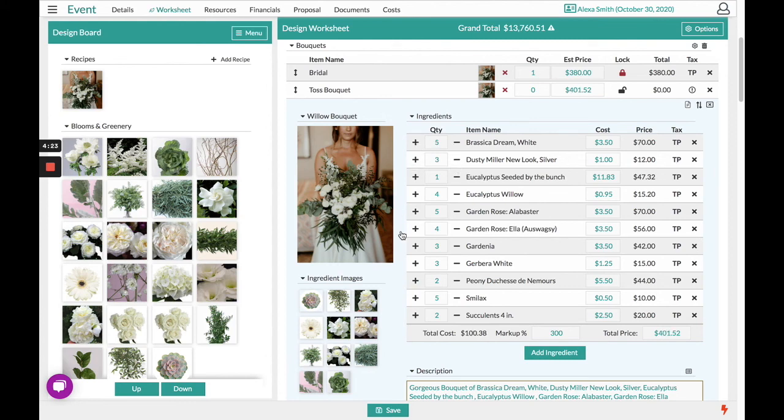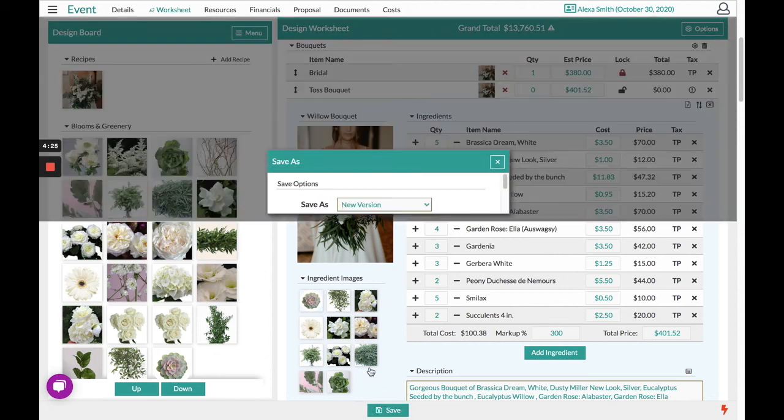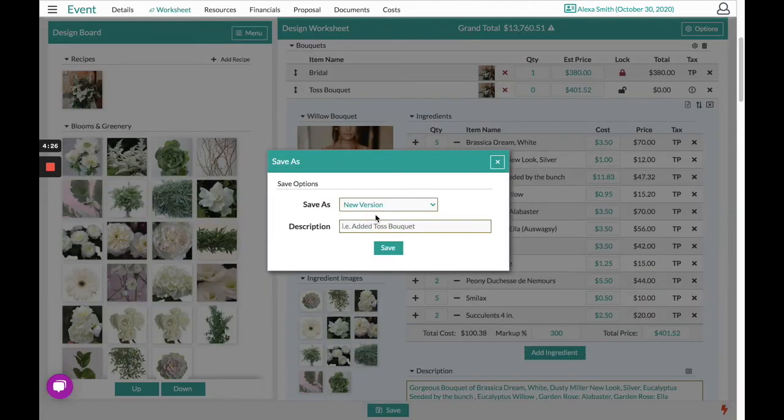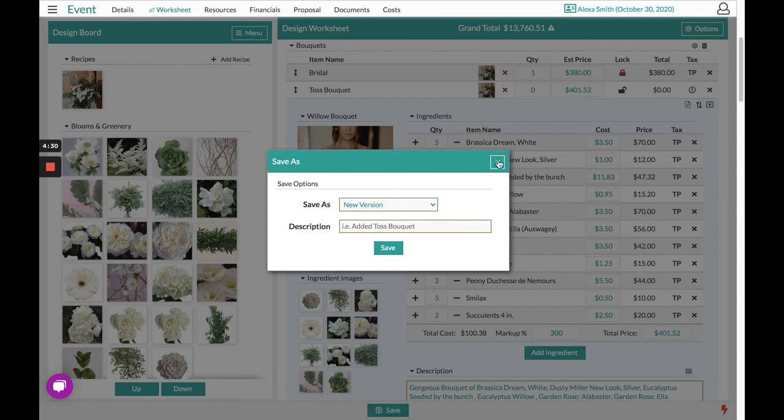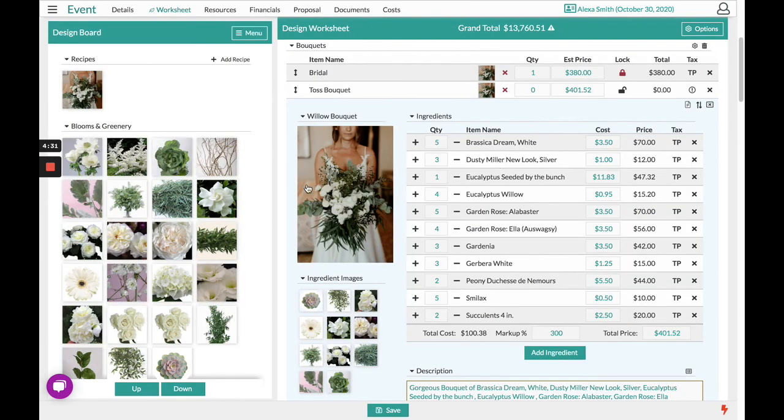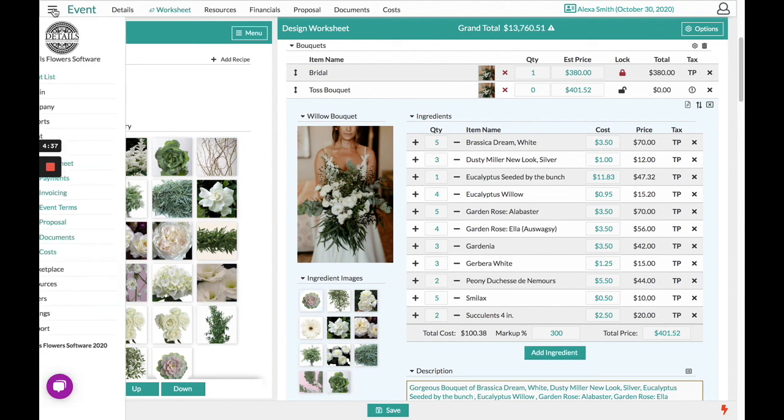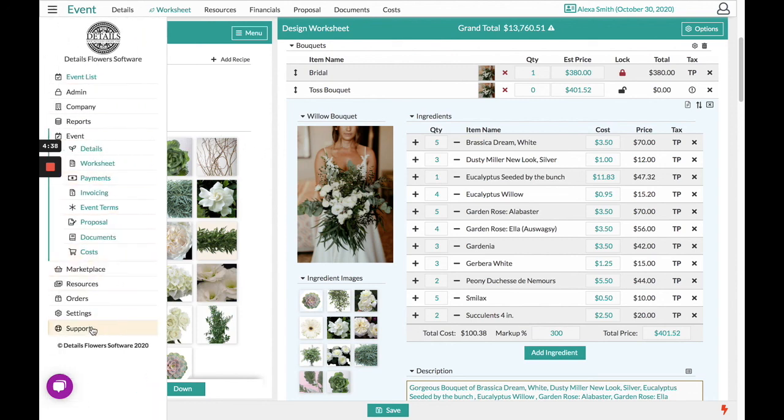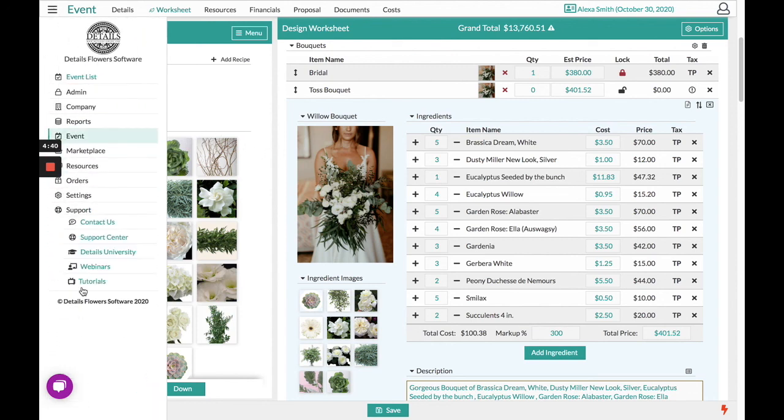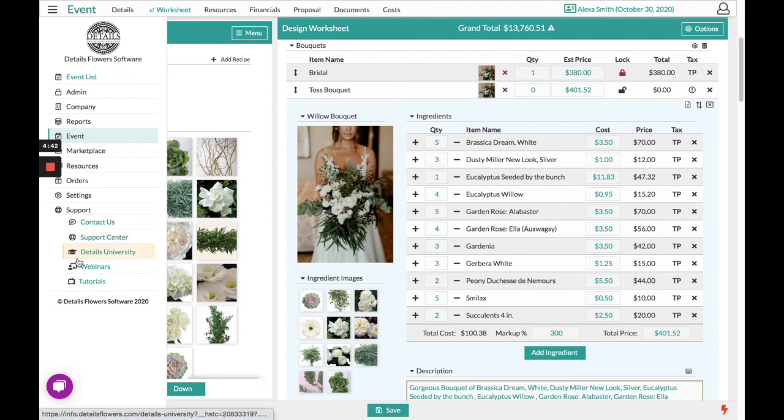From there, I simply save at the bottom as a version for the client. I hope that this video has helped. If you have any additional questions, you can visit the top left hand corner underneath Support where we have our Support Center and additional tutorials.